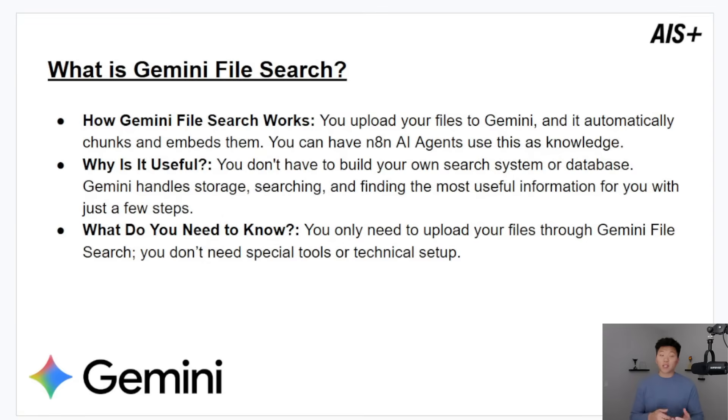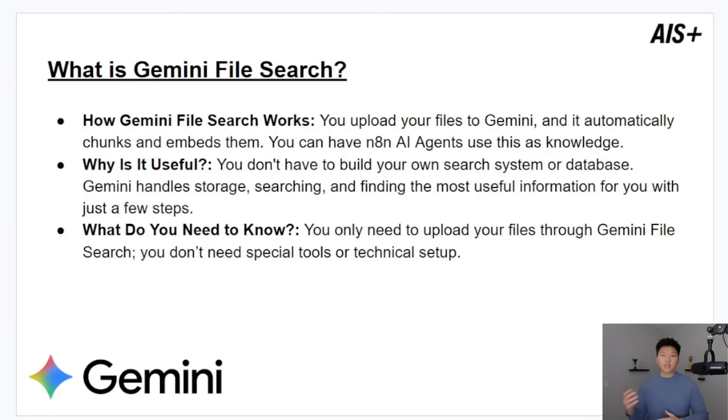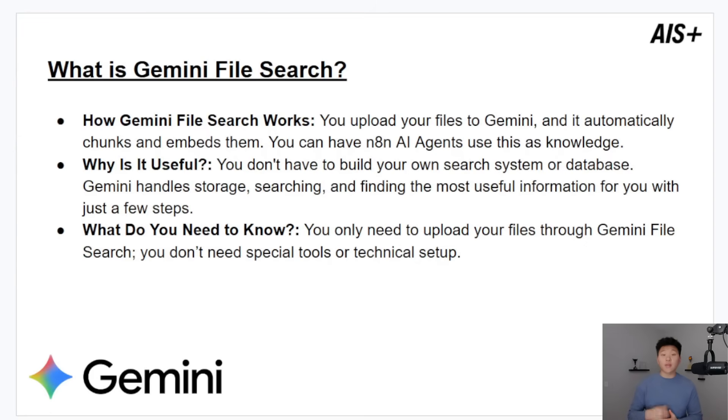So just to start off before we actually get into N8N and start building things, what is Gemini file search? So how does it work? Basically, you upload your files to Gemini, it automatically chunks and embeds them, and then you can have your N8N AI agents using this as knowledge.